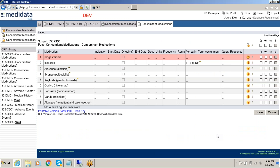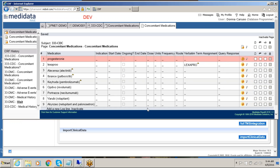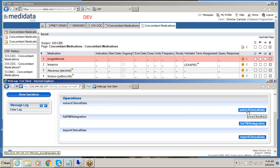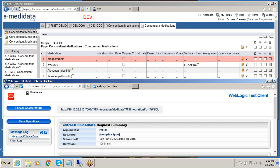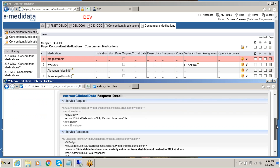All of the data that requires medical coding is entered into the MediData RAVE system. Our next step is to run the extract and integration. We will run the DBMS Consulting integration to MediData RAVE and the TMS system. When the process finishes, we get a message that our clinical data has been successfully extracted from the MediData RAVE system and pushed into TMS.